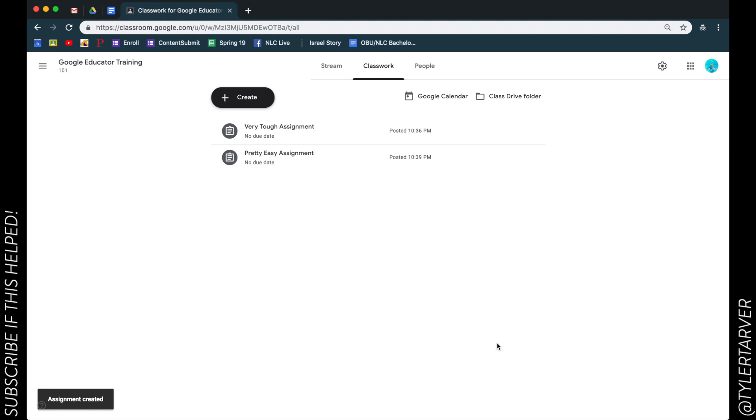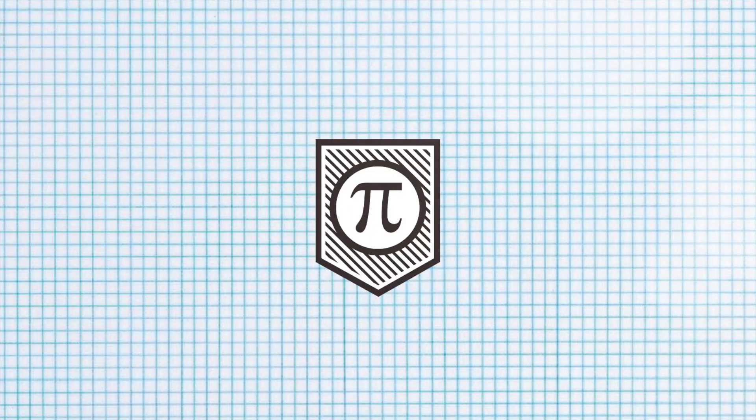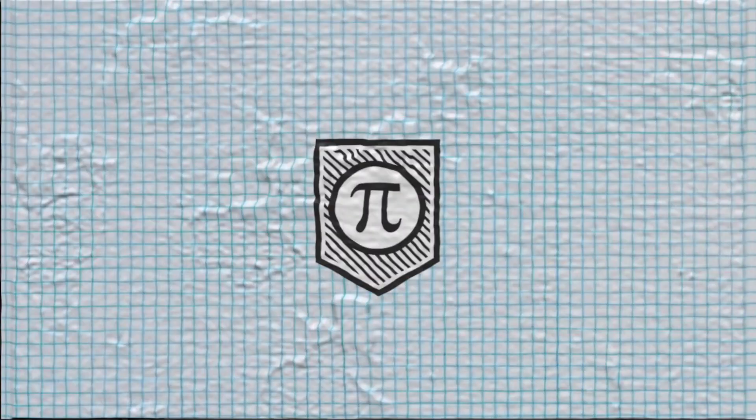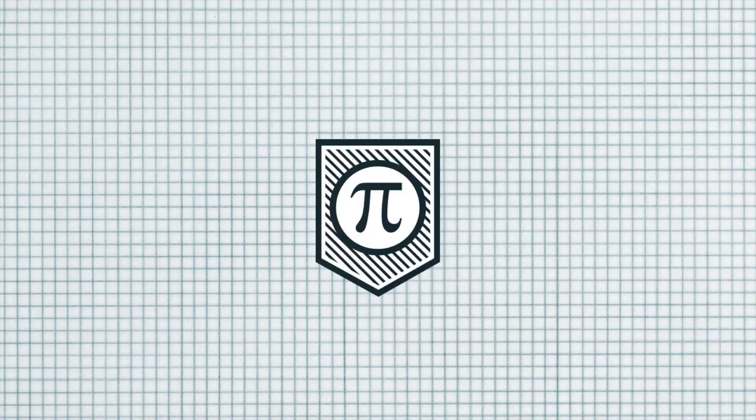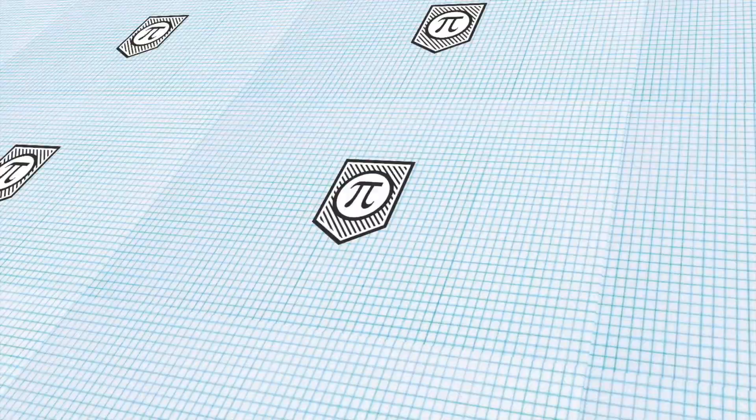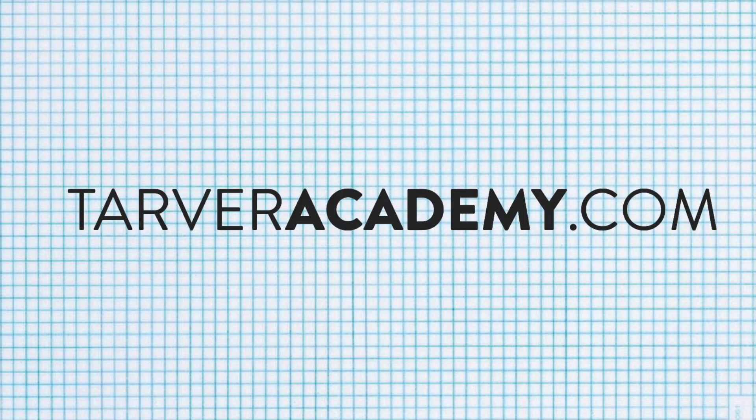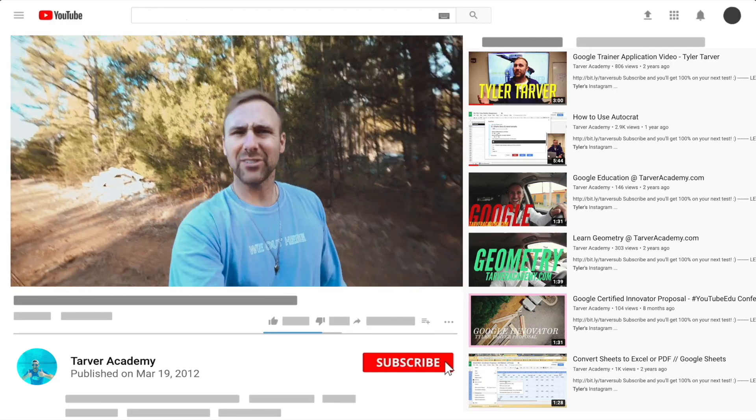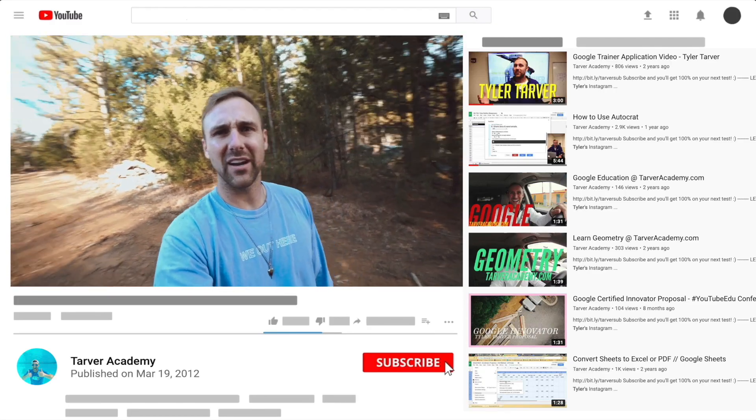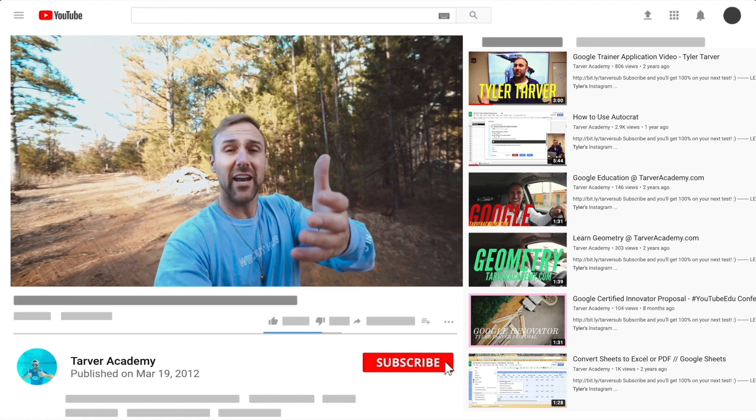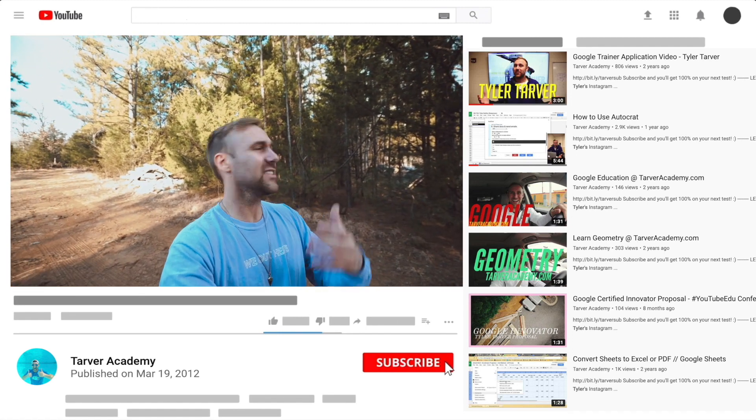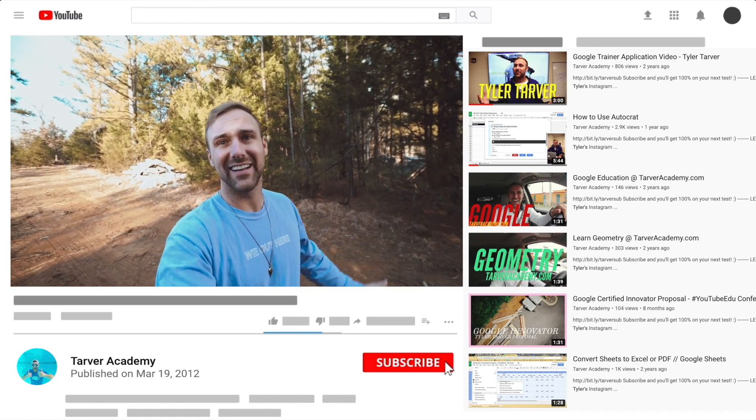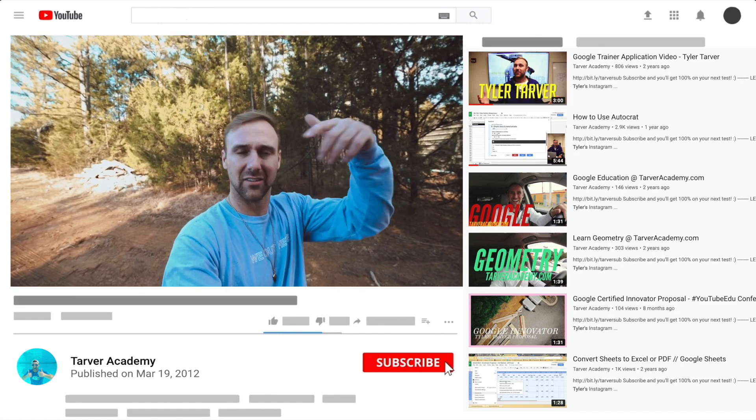All right, thank you guys. If you could subscribe, that'd be just super duper and I'll talk to you guys later. Peace. Hey, what's up, thank you so much for watching my training video. If that helped at all please subscribe to this channel, it's free, costs nothing, just click the little red subscribe button unless they change the color.